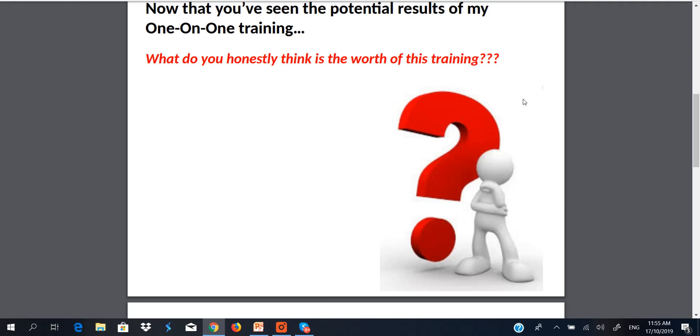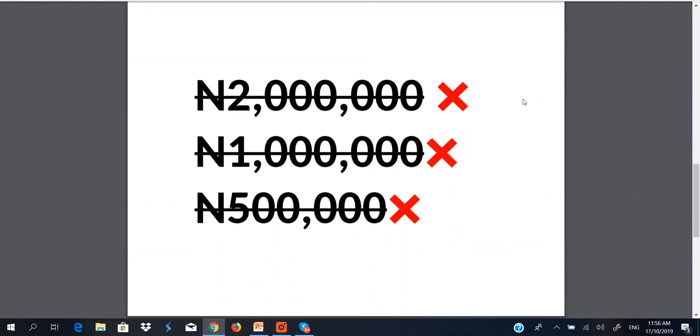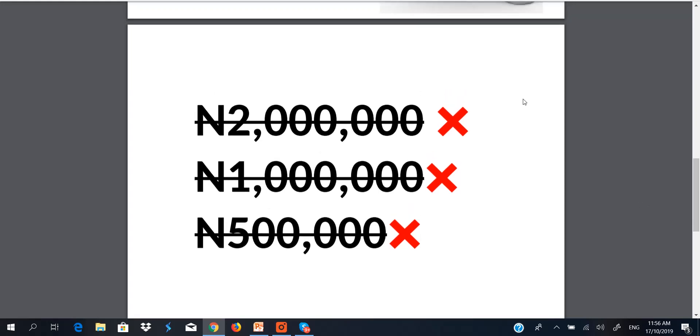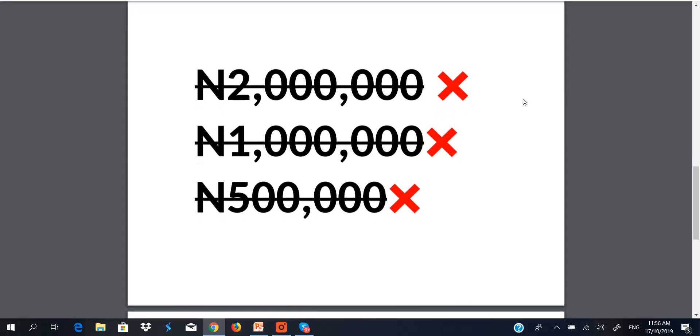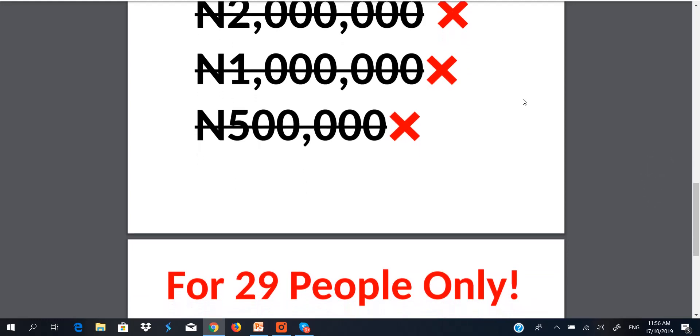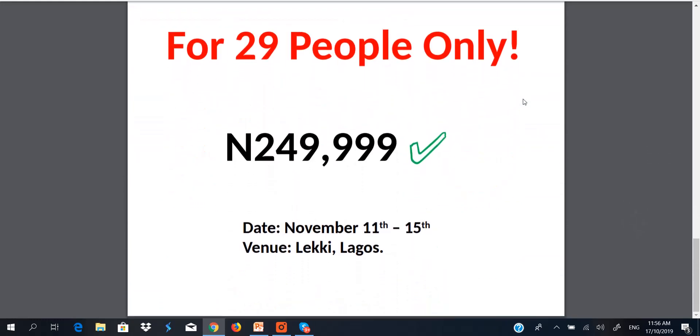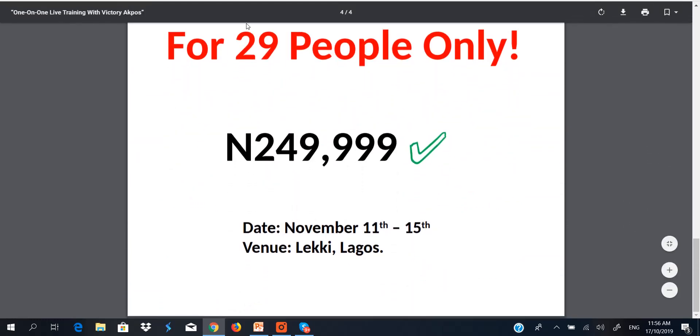The truth is, I have never done a one-on-one training for anything less than two million naira. But considering the economy right now, and most importantly, it's not even about the economy, most importantly, I have this burning desire in my heart to help some Nigerians out there who are serious minded to create their dream life without relying on the government, neither relying on their academic qualification. After all, there's no work right now in the country. So, for that purpose alone, I've decided to do something I've never done before for the first twenty nine people only. And that is to train you one-on-one for a sum of two hundred and fifty thousand naira.